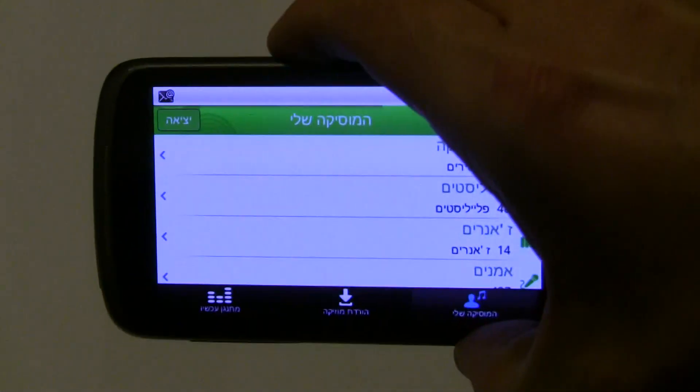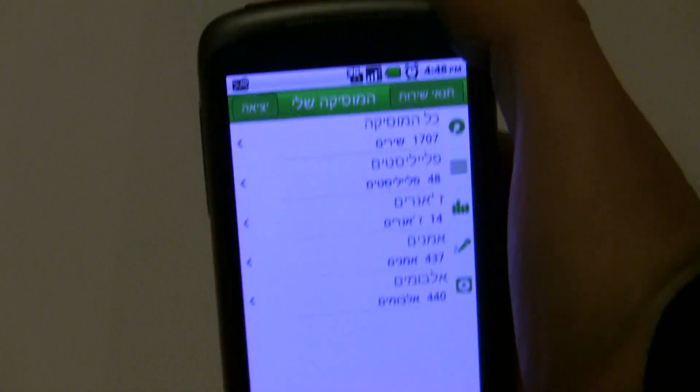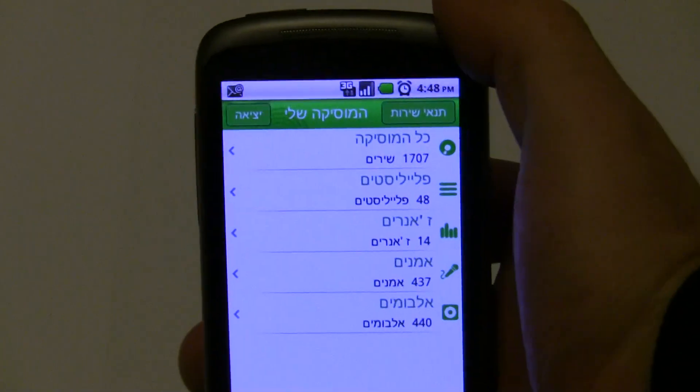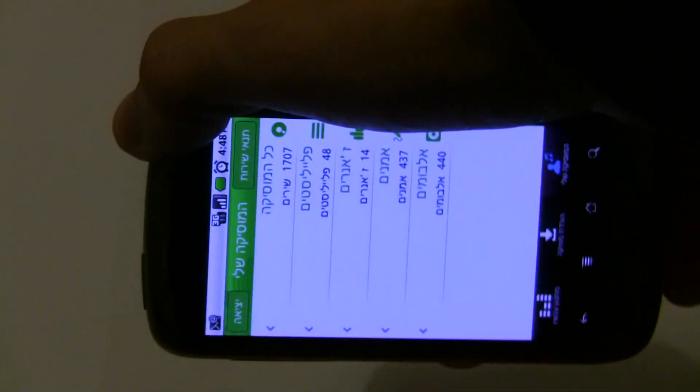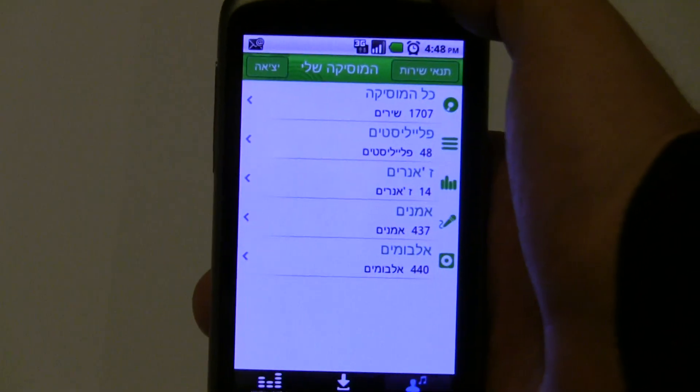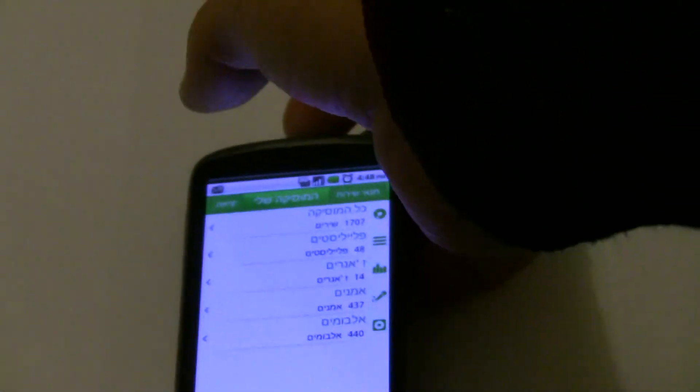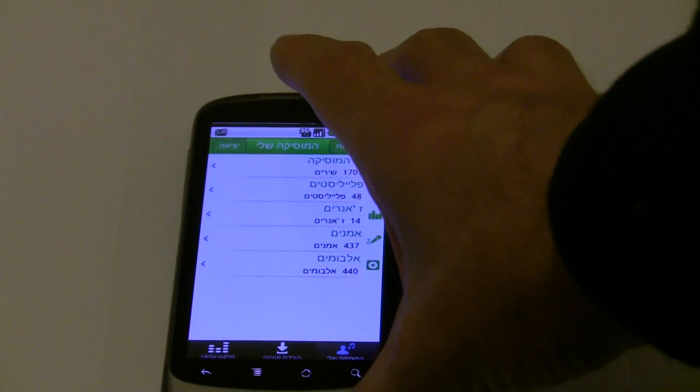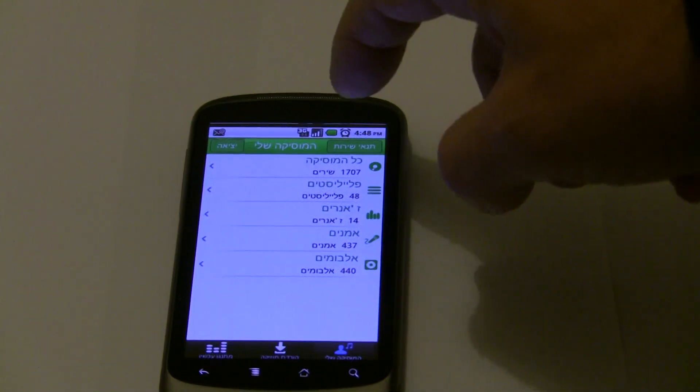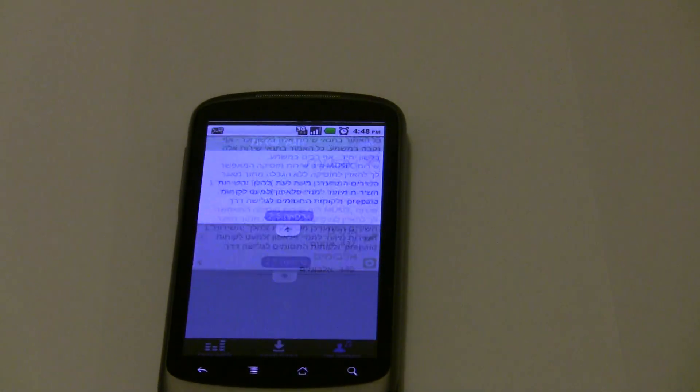It also entirely supports device rotation in all the screens of the application, and that pretty much works as expected. The UI by the way is in Hebrew so you'll notice it's entirely right to left, although it should work for English as well.